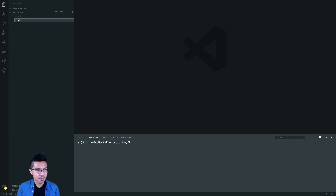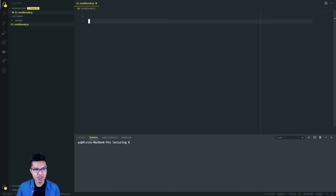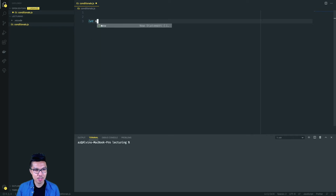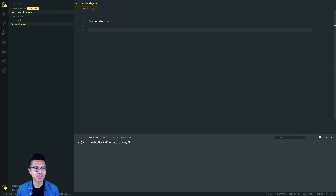The big topic for right now is conditionals. So far in the course, we've been writing a lot of code. What we want to do now is design our code in a way where it behaves in a kind of dynamic fashion. So let's start — why don't I begin by declaring a nice number variable. So I'll create one called number and make it some number. Then from here, I want to work in a conditional, and to write a conditional, I'm going to need some new syntax.